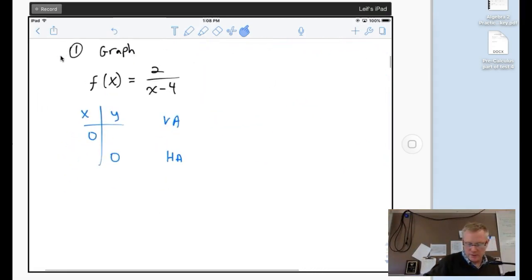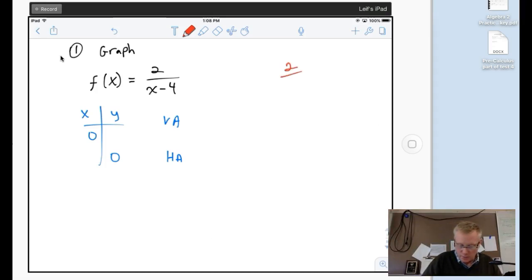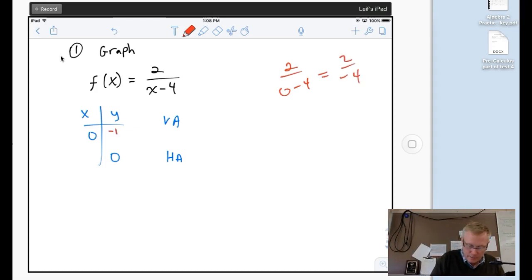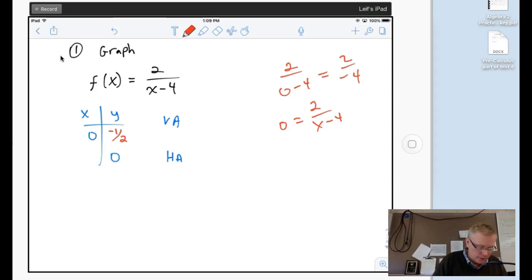First one — graph 2/(x-4). These are all just sketches. If I plug in zero for x, I get 2 over (0 minus 4), which is 2 over negative 4, which is negative one-half — that's the y-intercept. And if I plug in zero for y, I get 0 = 2/(x-4). There's no way to make that whole expression zero, because plugging in four gives undefined. So there actually are no x-intercepts on that one.